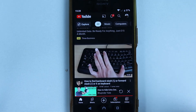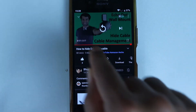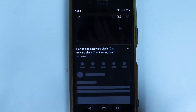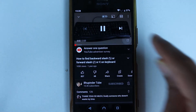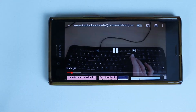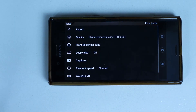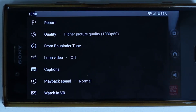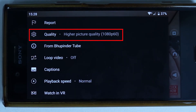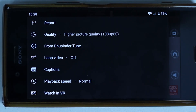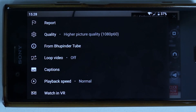For me, Higher Picture Quality is the option I want. I touch back, continue playing the video, make it full screen, turn to landscape, and you can see the quality automatically changed to Higher Picture Quality — in this case 1080p at 60 frames per second — and that happened automatically.